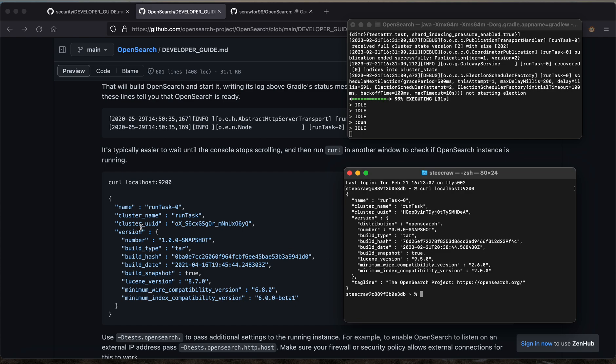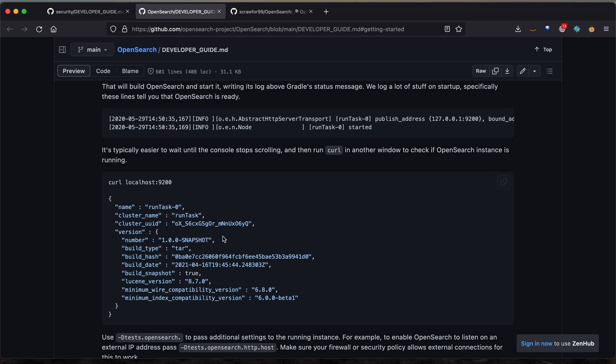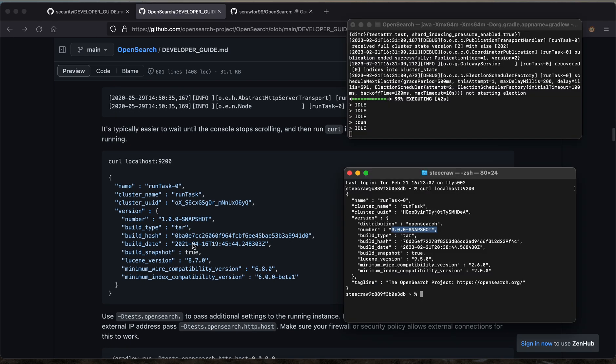We should get a response that looks something like this. As we can see, this matches the expected output of the developer guide and means that our cluster is up and running. The differences in the snapshot versions are just dependent on the version of OpenSearch you're running.